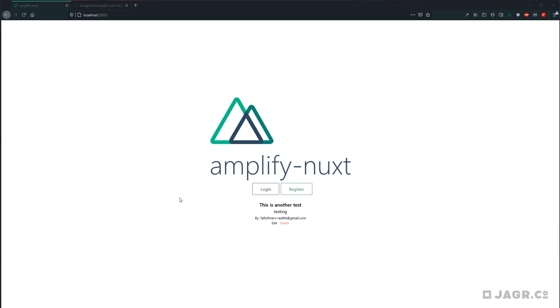Okay, so today we're going to be covering how to deploy our Amplify Nuxt project as an SPA application using the Amplify CLI.